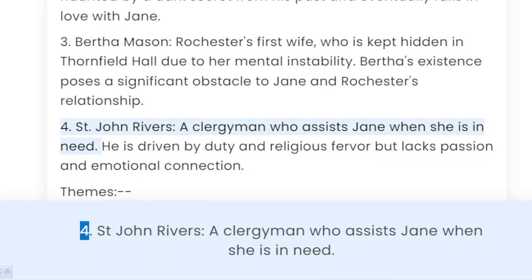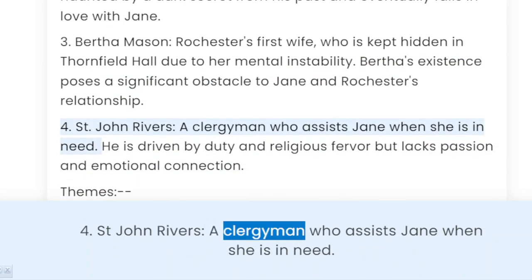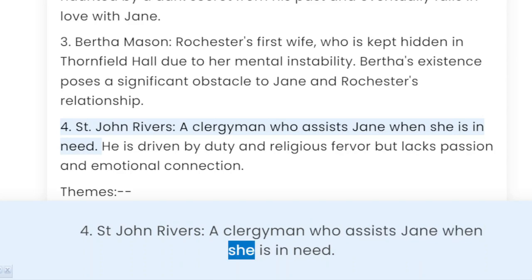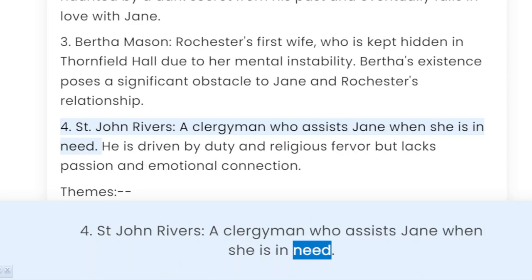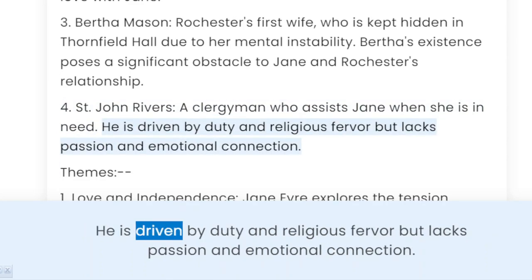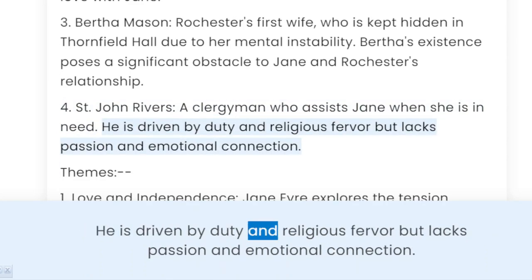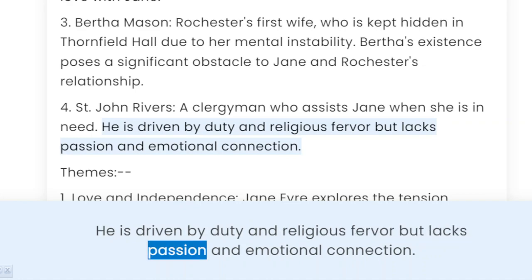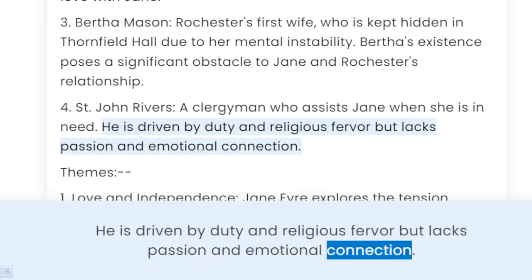4. St. John Rivers, a clergyman who assists Jane when she is in need. He is driven by duty and religious fervor but lacks passion and emotional connection.